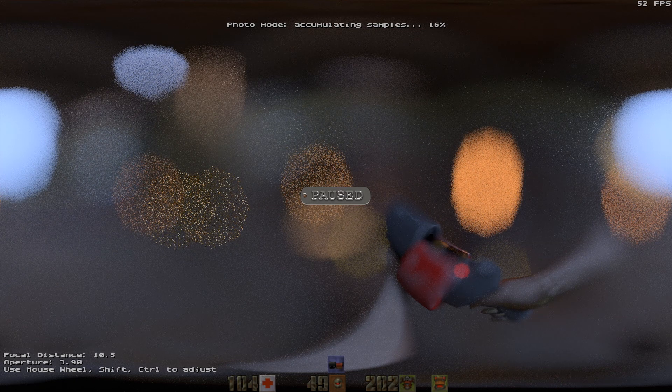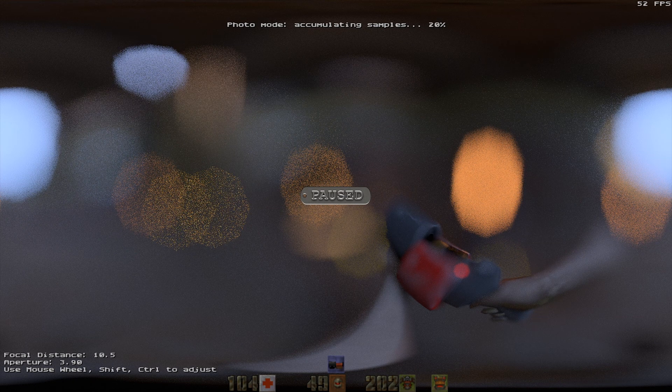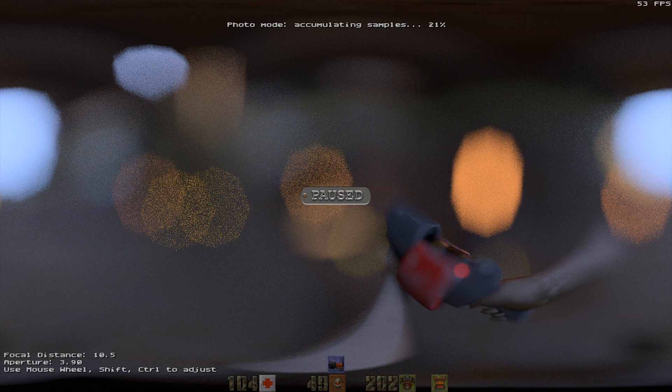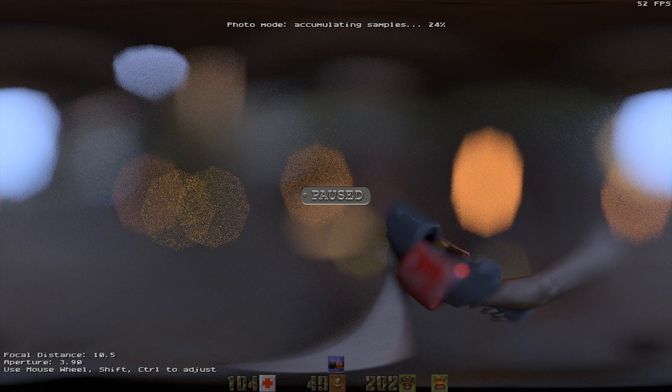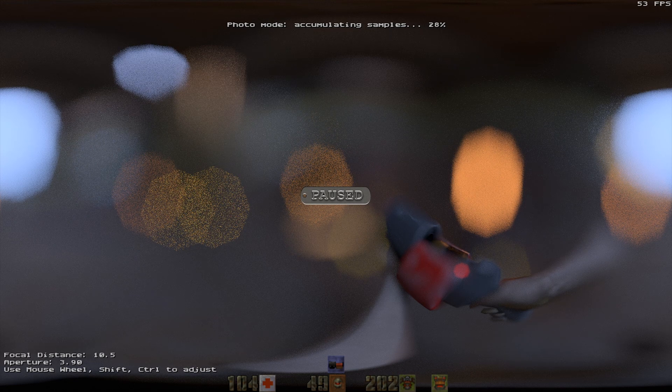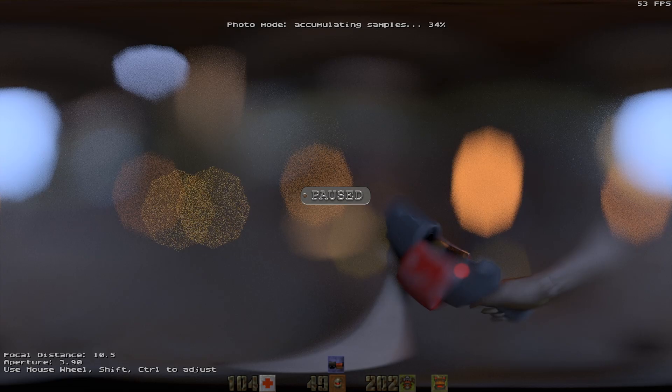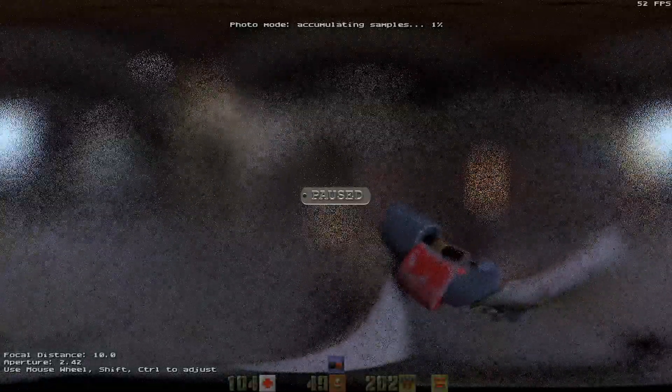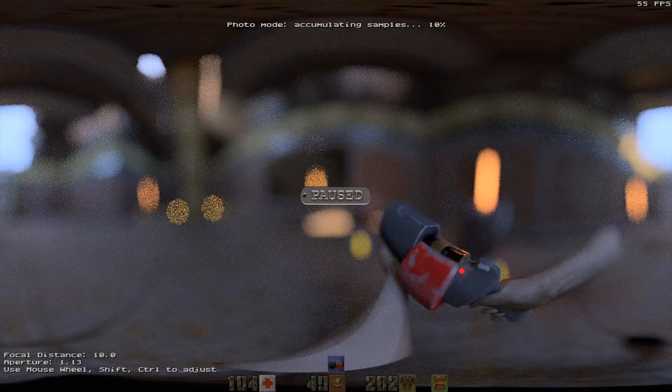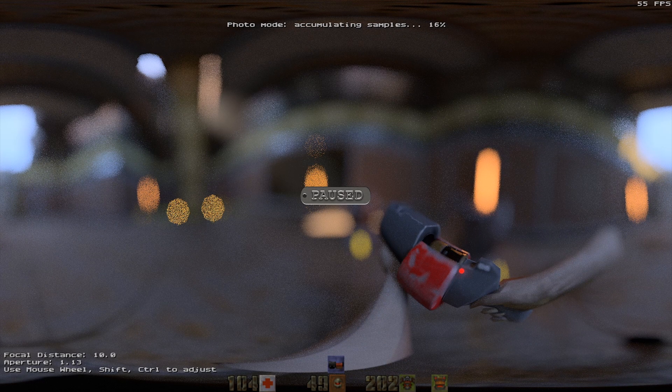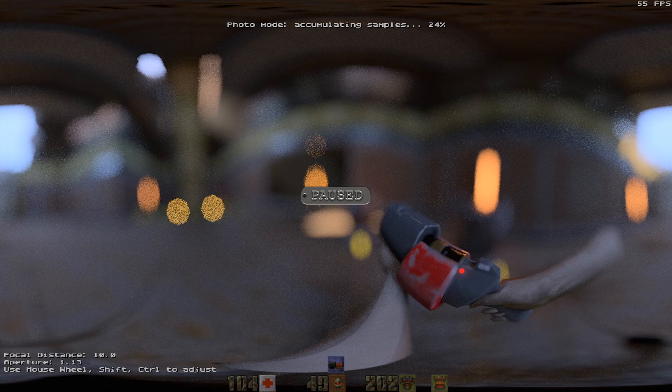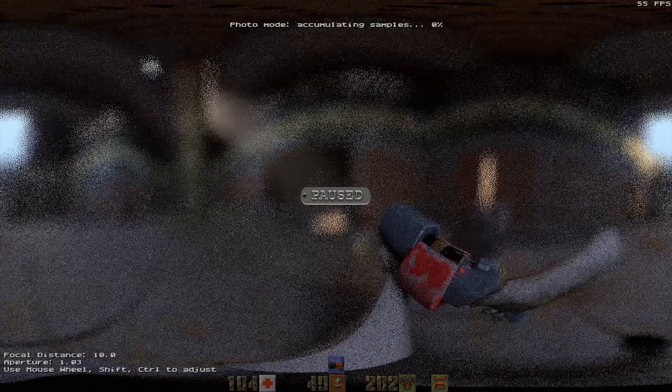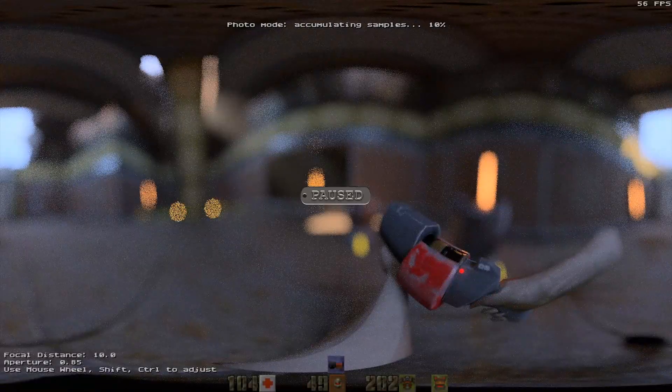The original Quake 2 RTX engine assumed that the focus plane was completely flat. And that works okay for the rectilinear projection because that's sort of a flat plane you're looking at. But this projection I'm using right now, it looks all the way around you. So you have to have a spherical focal plane. So I've added the support for that in the engine.